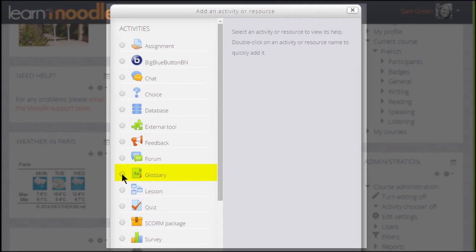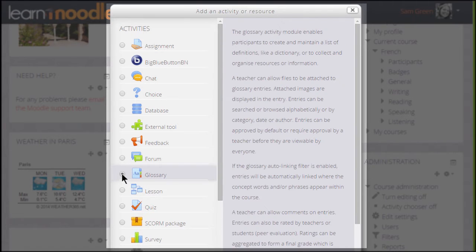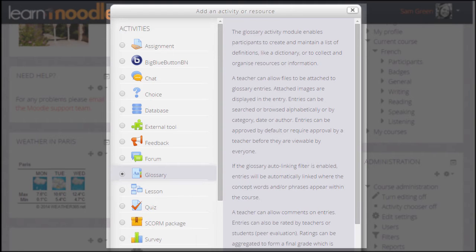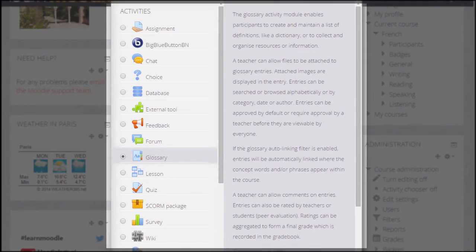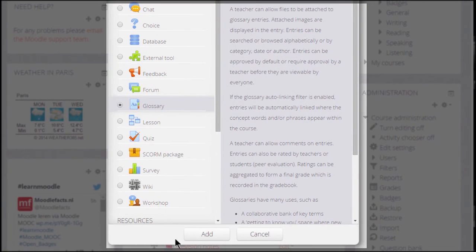Glossary is an activity because learners interact with it, and so we can click the button twice to open it straight up or once to get some information about ideas for using the glossary, and then the Add button at the bottom.